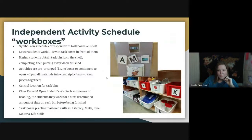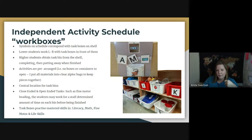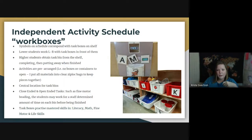Here's another example of the more traditional workbox system where the student has their own individual schedule of which workboxes to complete. They use visuals to match the ones on the shelf, go get them themselves, and bring them to their work table. When finished, they pull off the Velcro visual and put it in the finished envelope. This is another way work systems can be set up to increase independence during work task time.